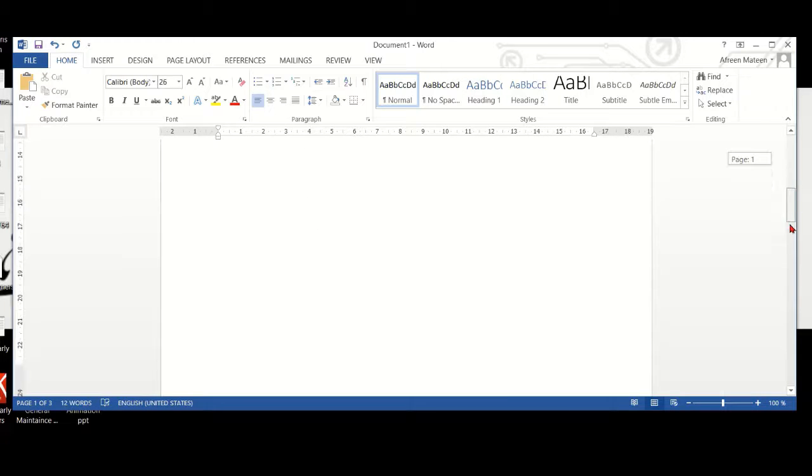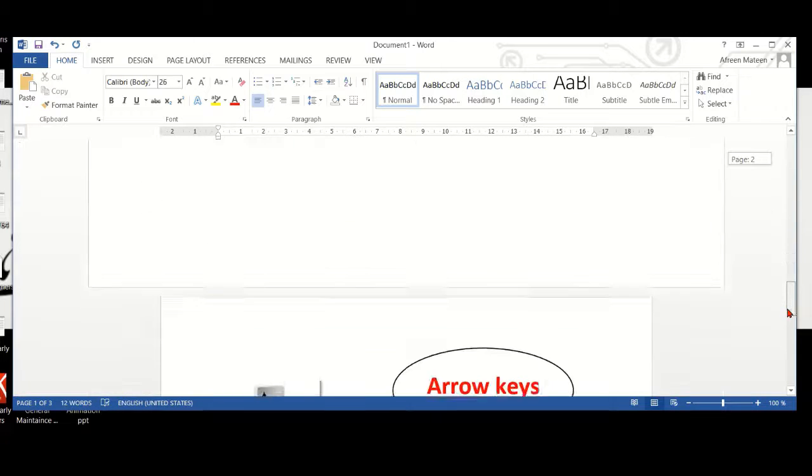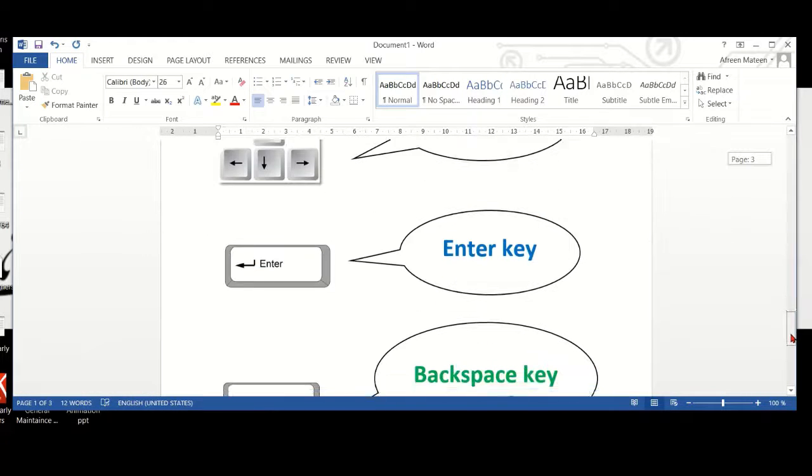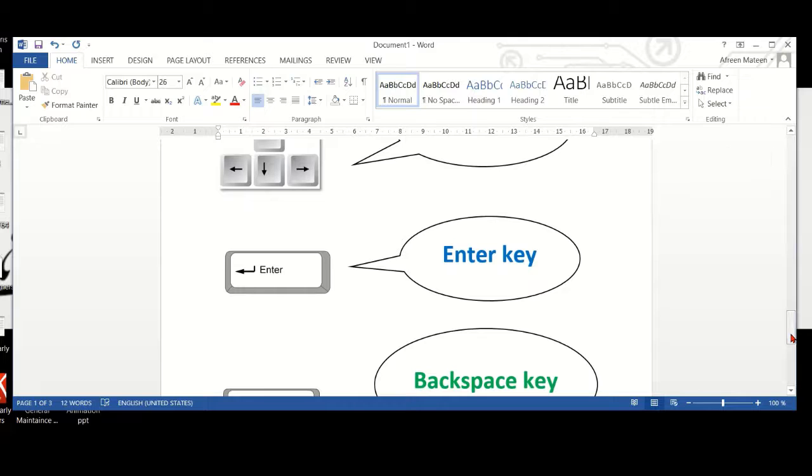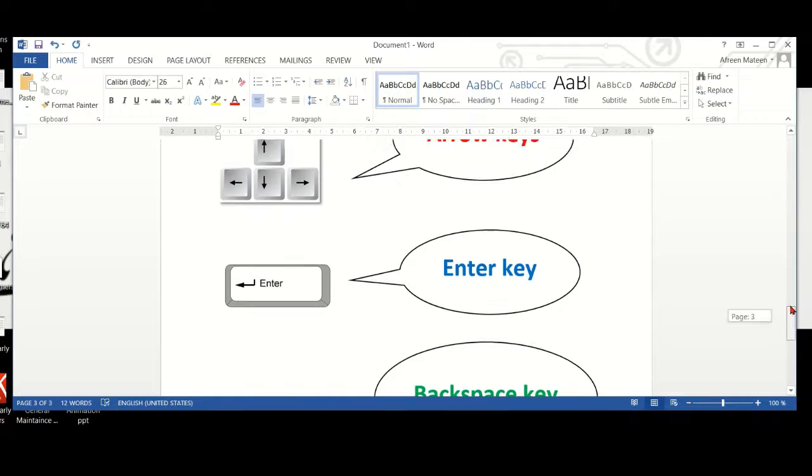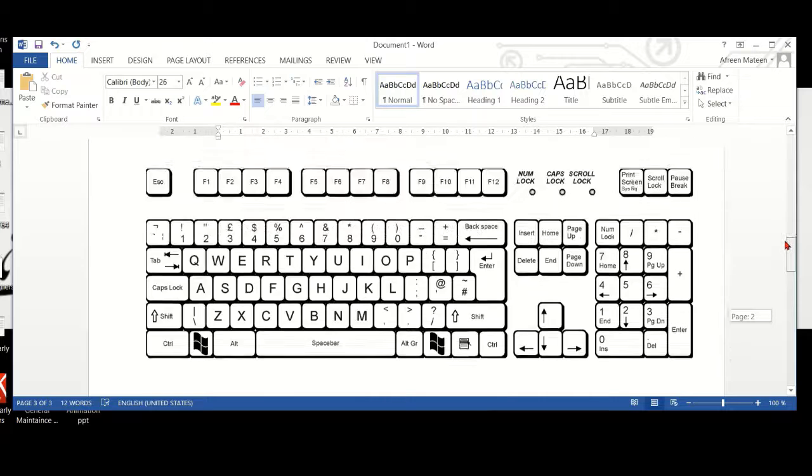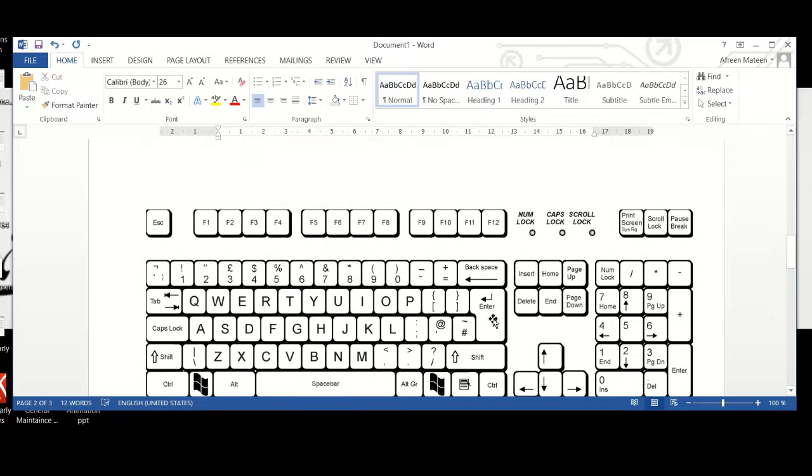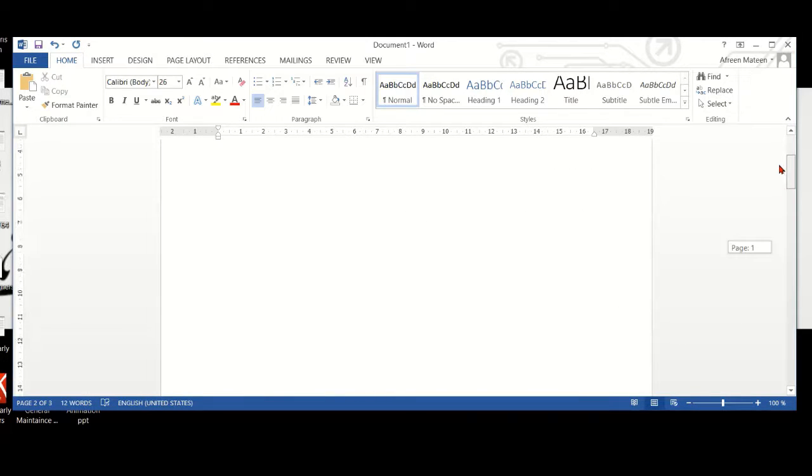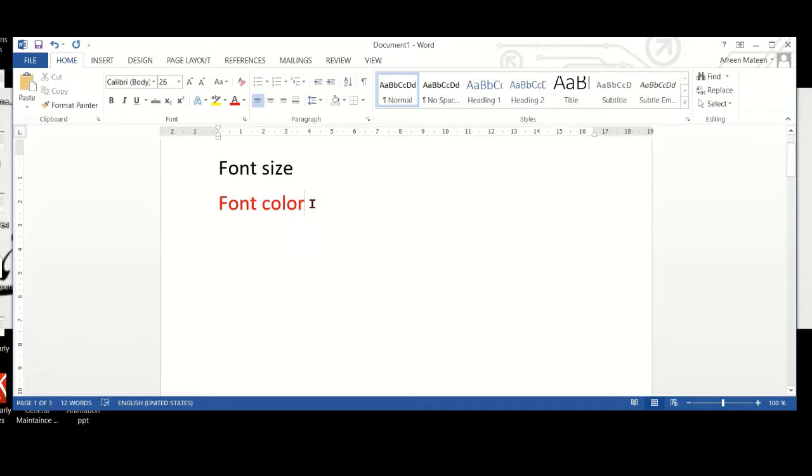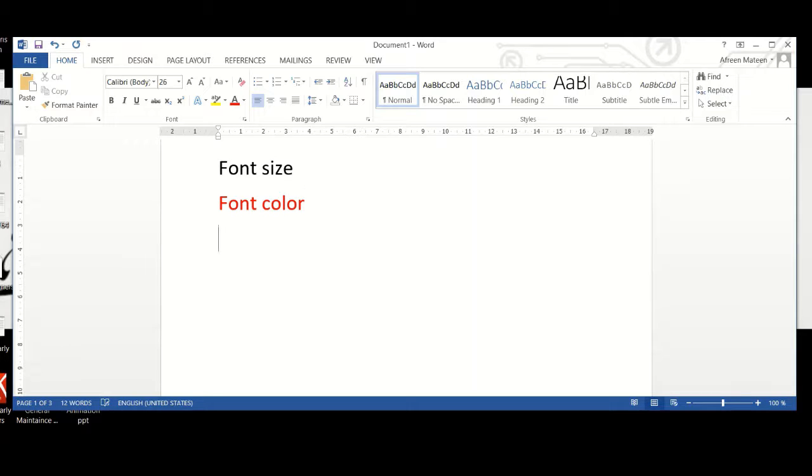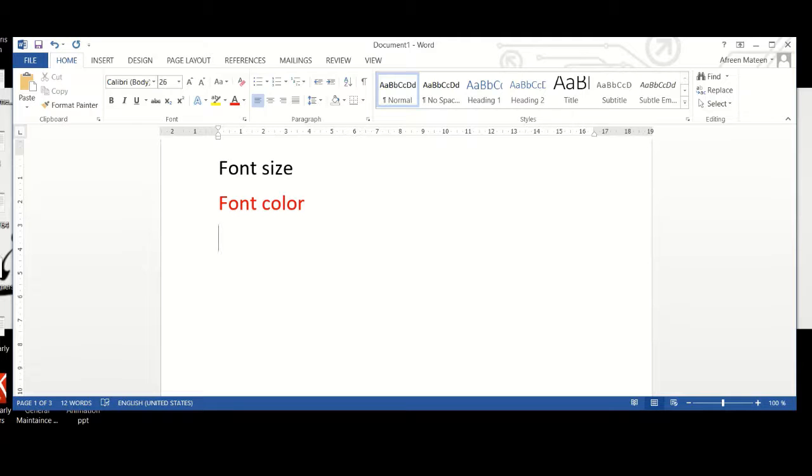Now, let's see which one is the next key. Enter key. This is the enter key. Enter key is used to go to the next line. For example, I have completed the word here. I want to go to the next line, so I'll just click enter key once. If I want to skip another line, I click enter key again. That's how we use the enter key.